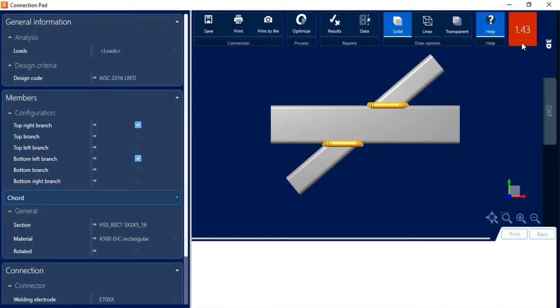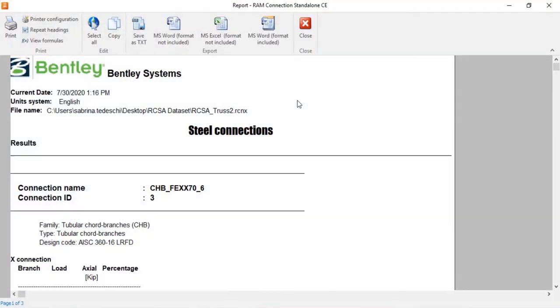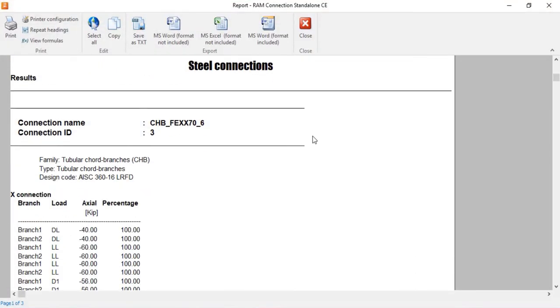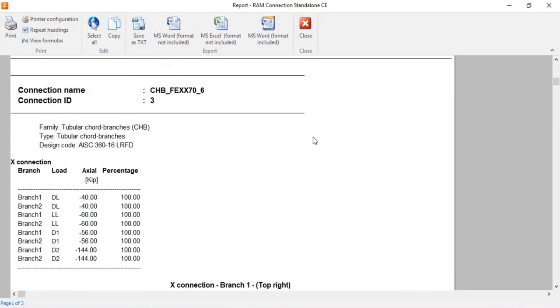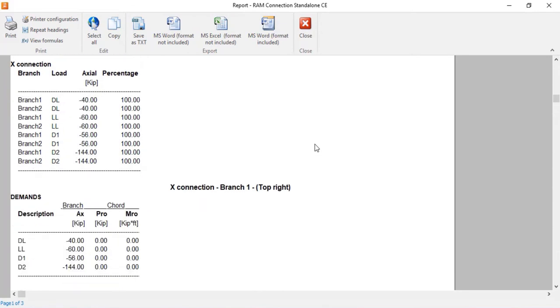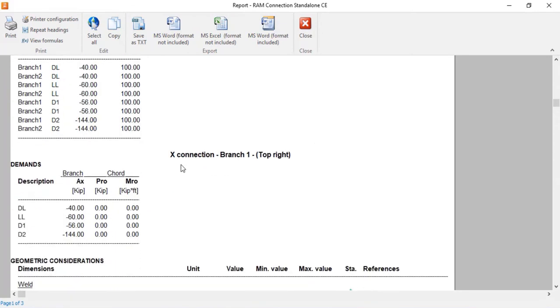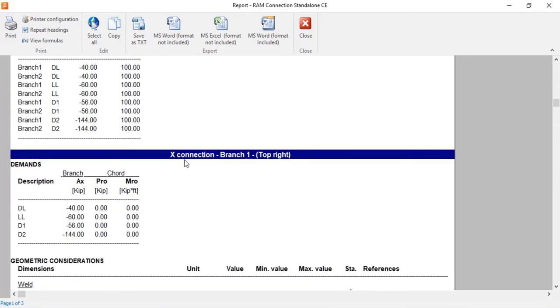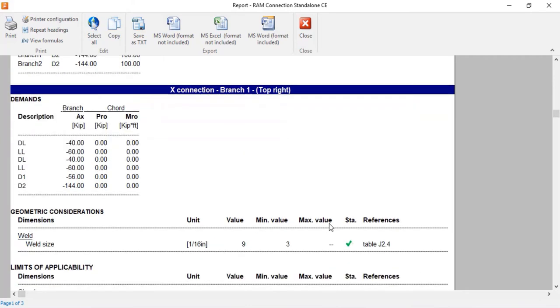Now within the connection pad, I can also see the results for all the code check and geometric considerations that were performed for this X-style joint I have selected. You can see here that it is understanding that this is an X-joint.